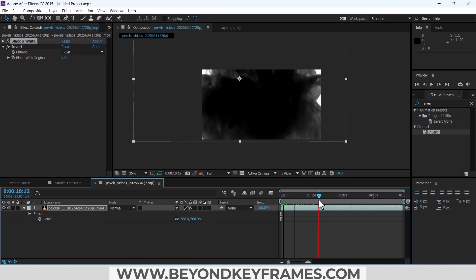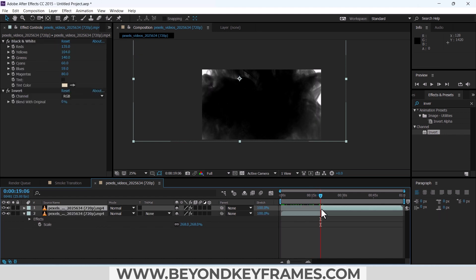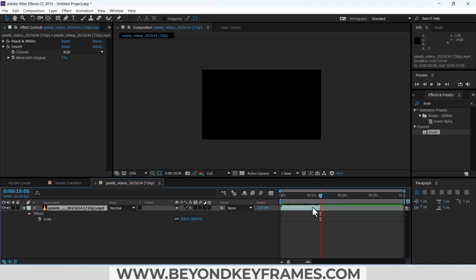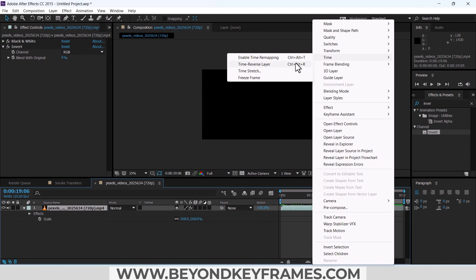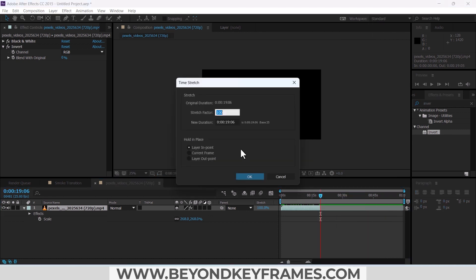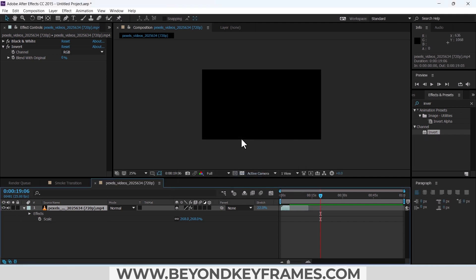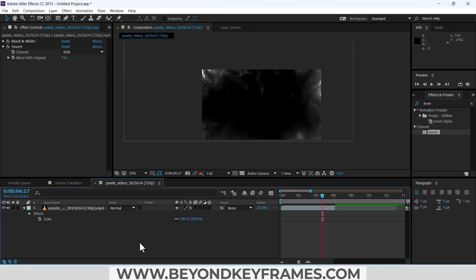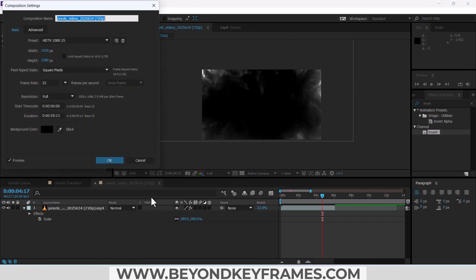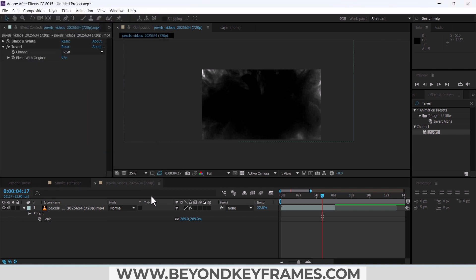Now one issue is the duration. Use Ctrl+Shift+D to split this transition, delete the unwanted part, then use Time Stretch to decrease the duration to 4 seconds. You can also change the name of the Pexels video — press Ctrl+K and rename it to 'smoke precomp'.